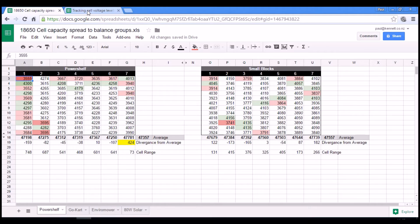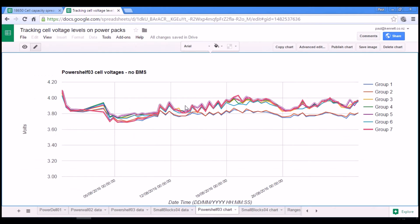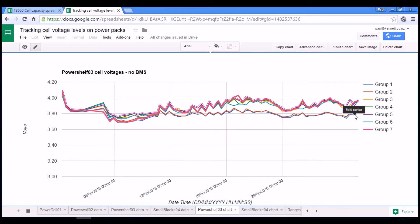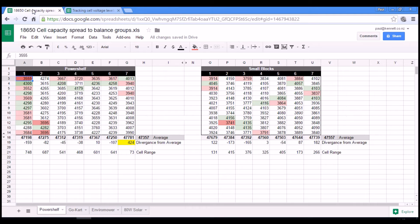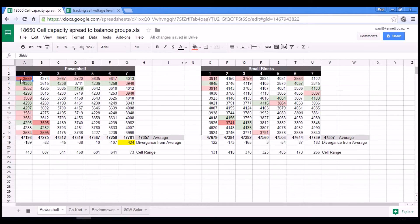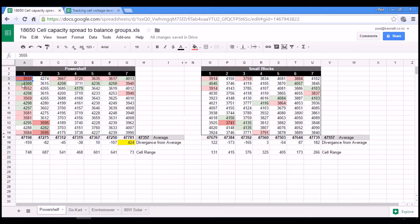And just to jump back to the actual chart of capacities that we were looking at last week. So groups one and two are these two ones that are drifting low. And if we look over here, groups one and two are the ones with the lowest capacity cells within them. They also happen to contain the highest capacity cells within them.